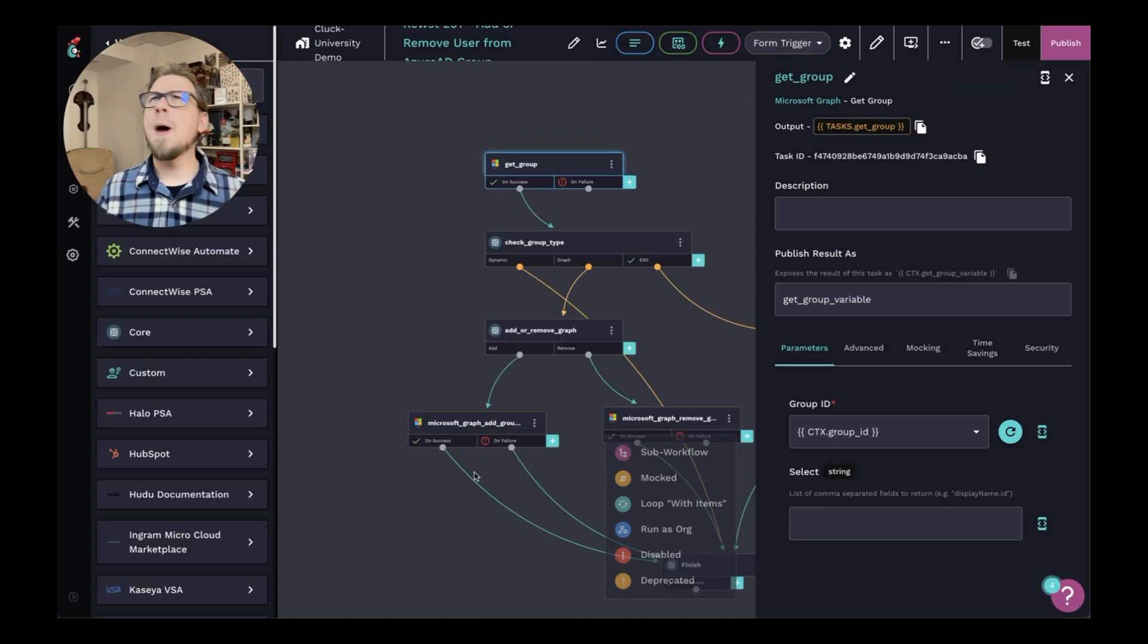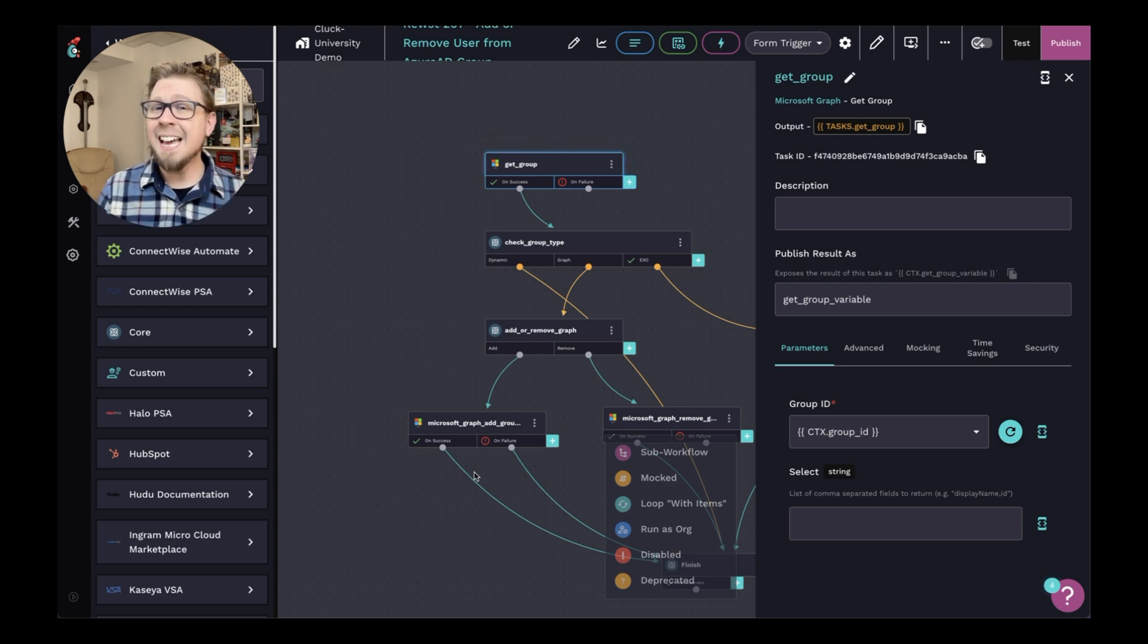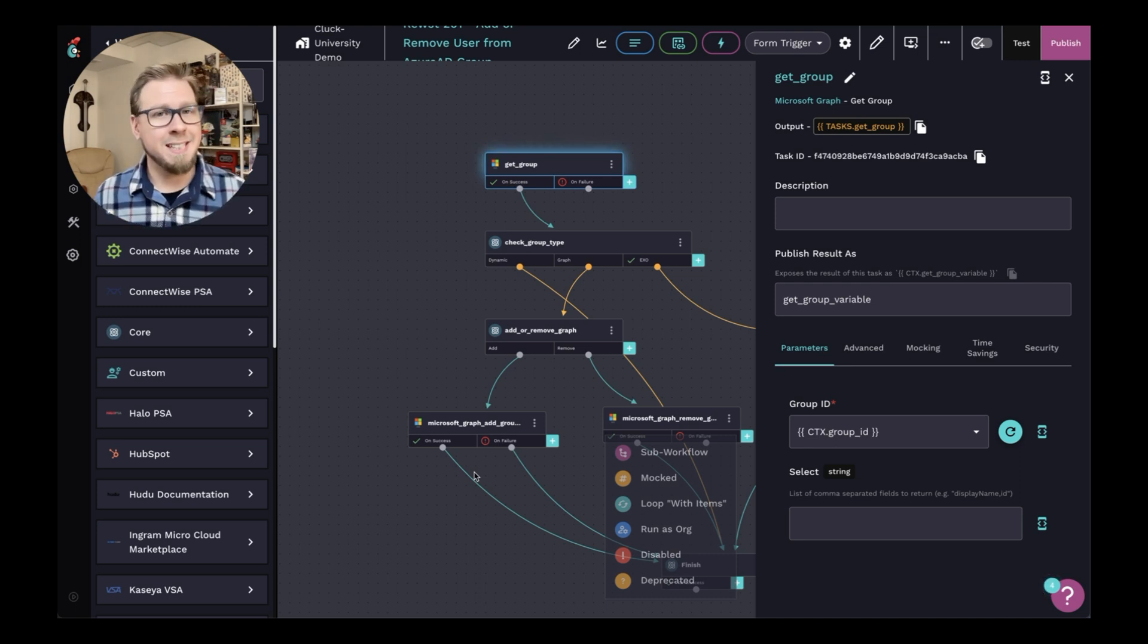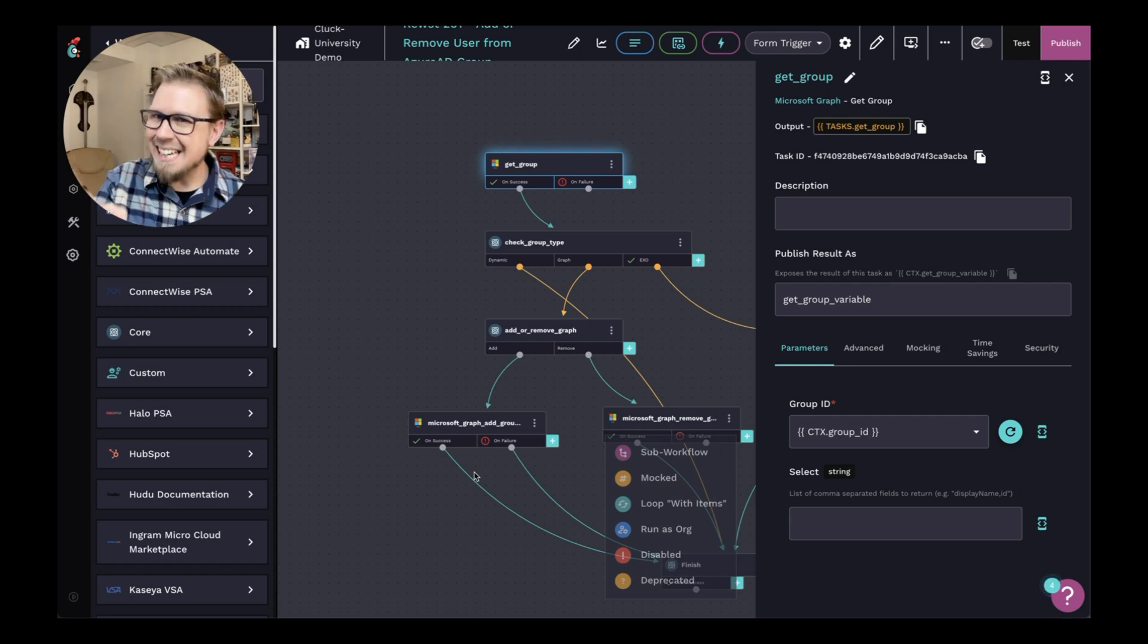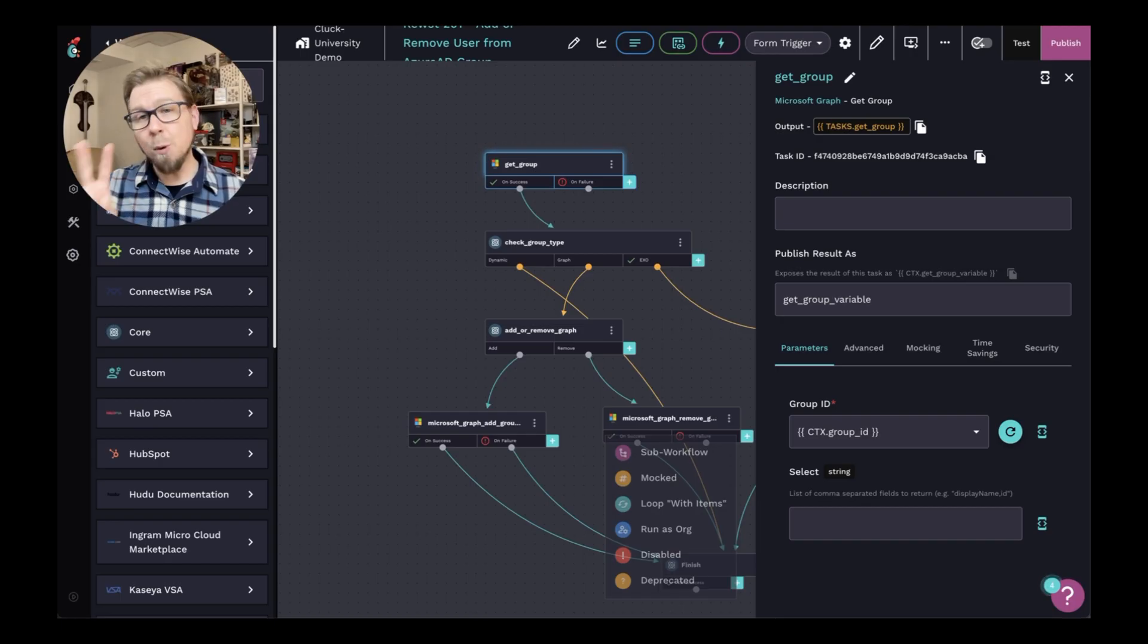But Brandon, you handsome automation educator, I hear you say, what's the difference between a data alias and publish result as in an action? Well, well, my keen eyed friend, let's wrap up by talking about the differences between these two.